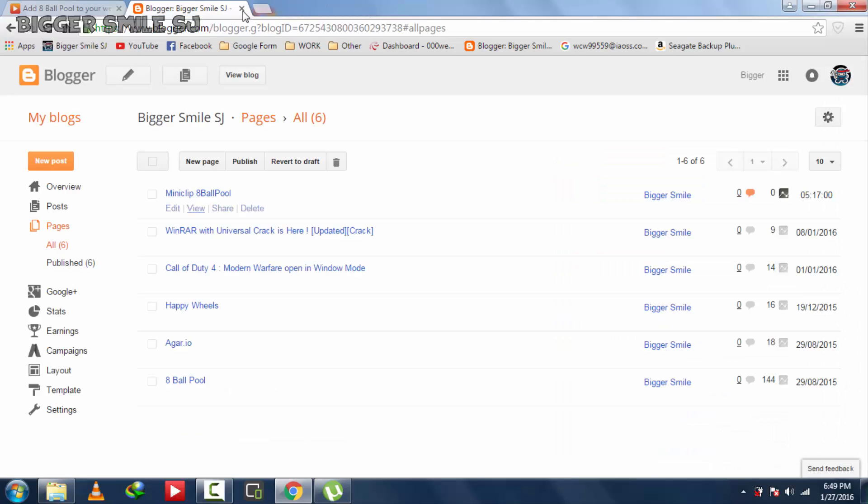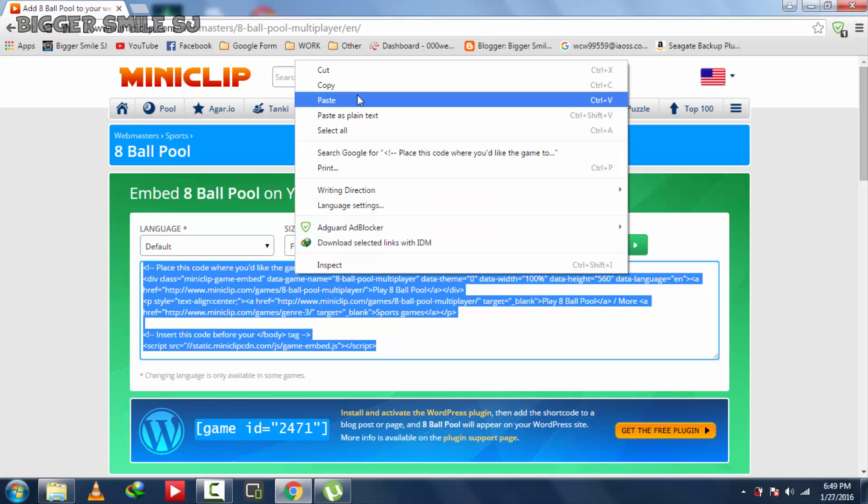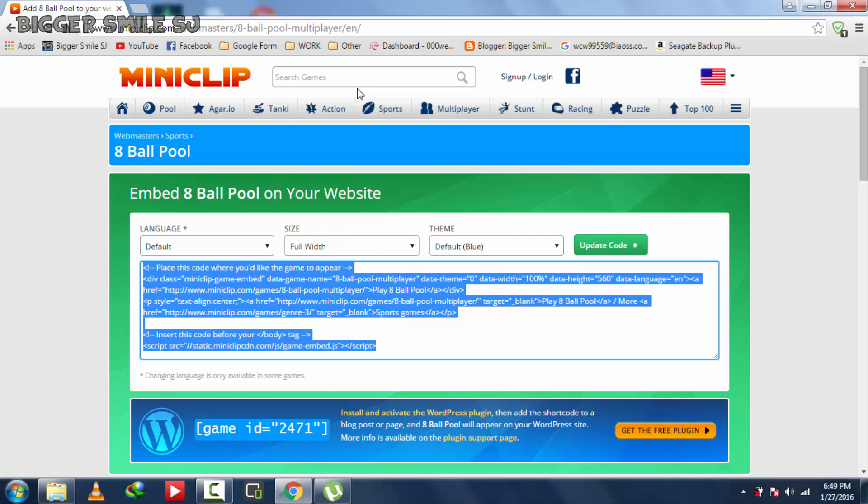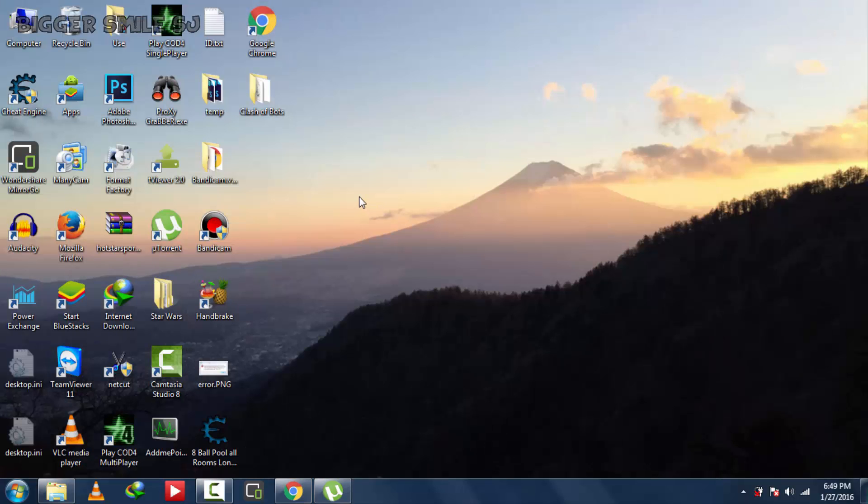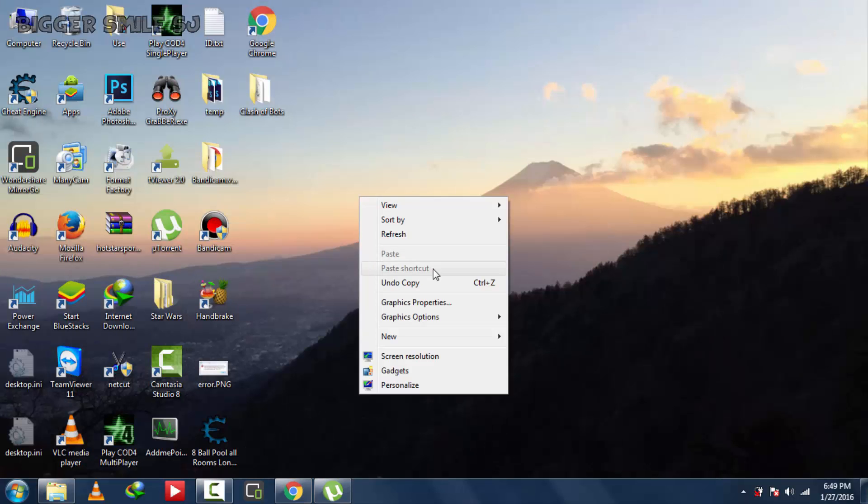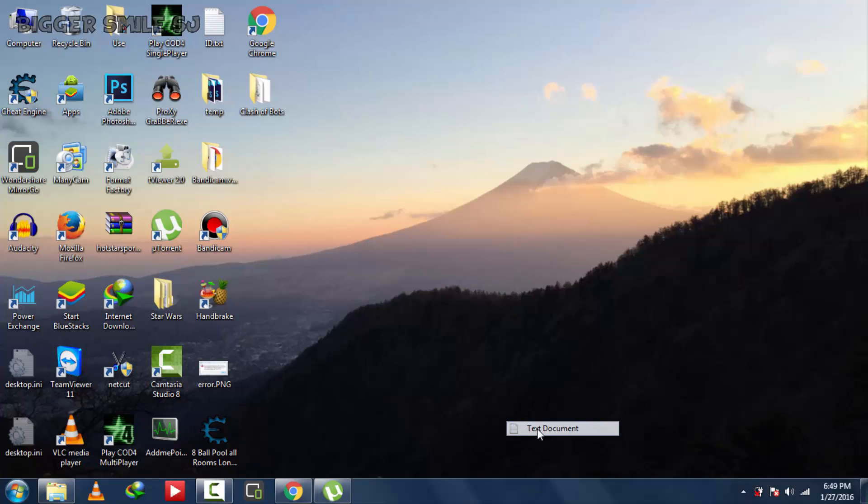Now I am showing you a web page means website. Copy this code and make HTML file. I am going to name it index.html. You can name it anything.